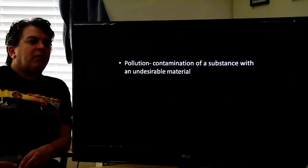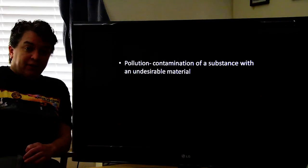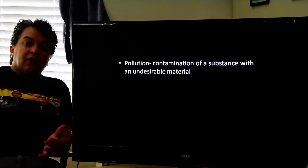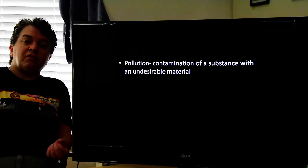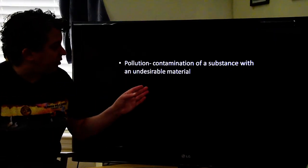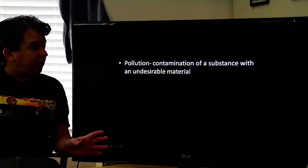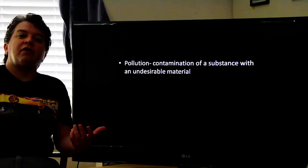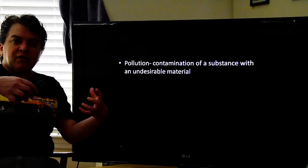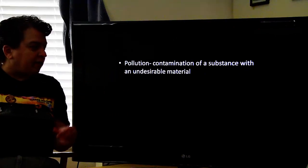Today we're going to be going over water quality. We'll take a look at some sources of pollution and then some tactics we might use to clean up that pollution. Pollution is contamination of a substance with an undesirable material. Water pollution is something undesirable in water, air pollution is something undesirable in air — we have this undesirable substance and we want to be able to take care of that pollution.